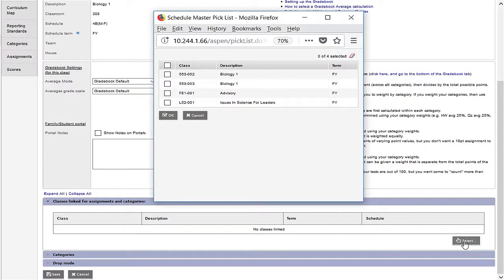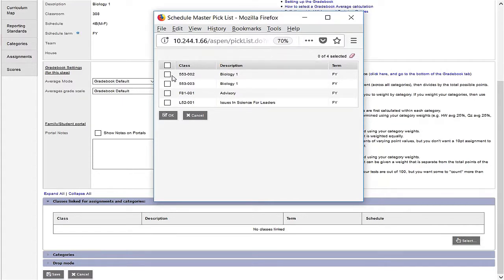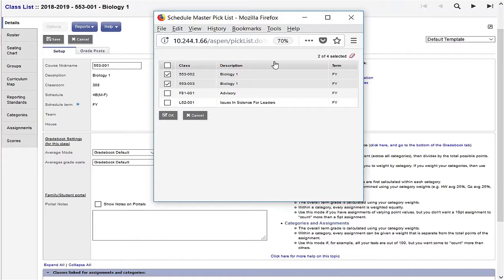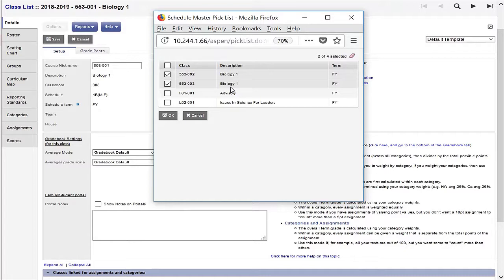The pop-up window shows me sections that I can link. I just need to put a check beside sections 002 and 003. I'm not going to see section 001 here because I'm working on that section. With my two sections checked, I just need to click OK.